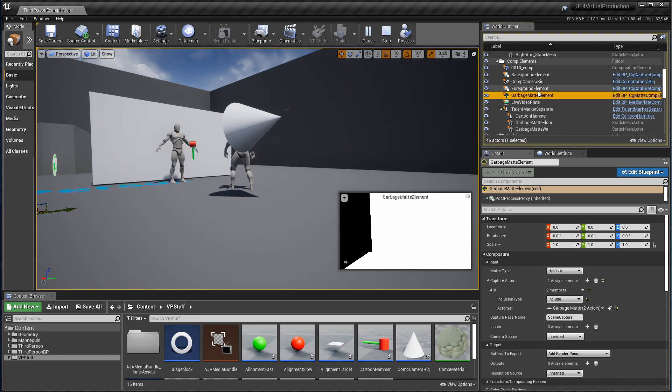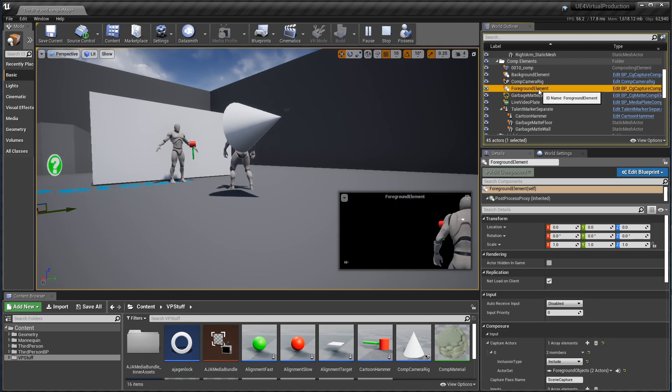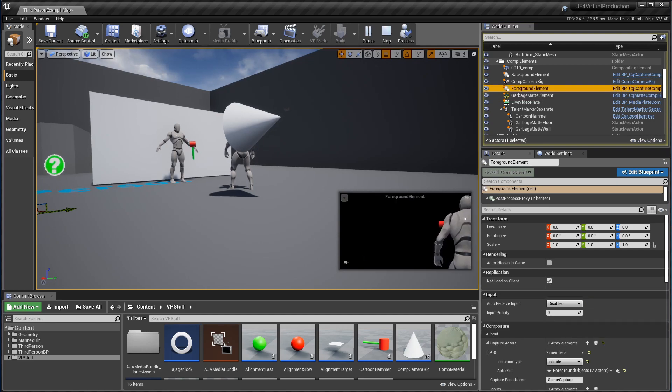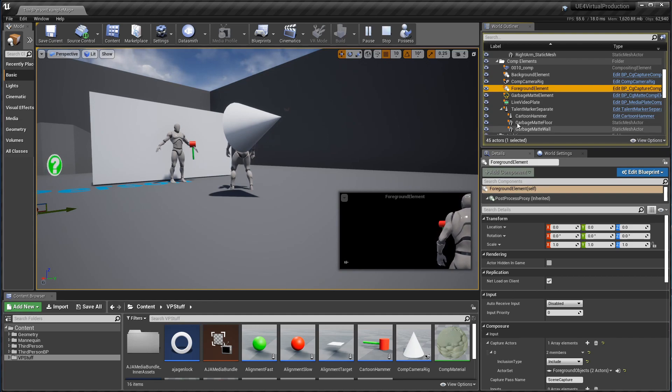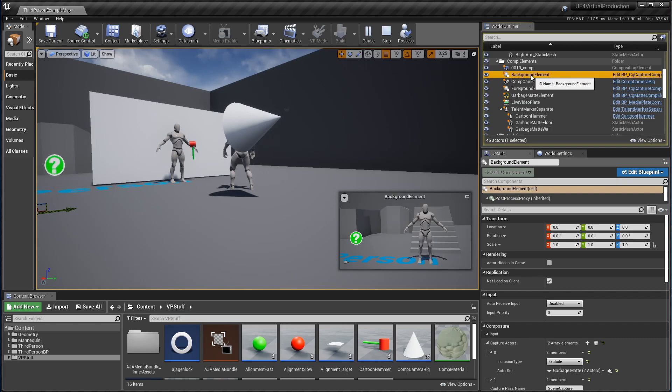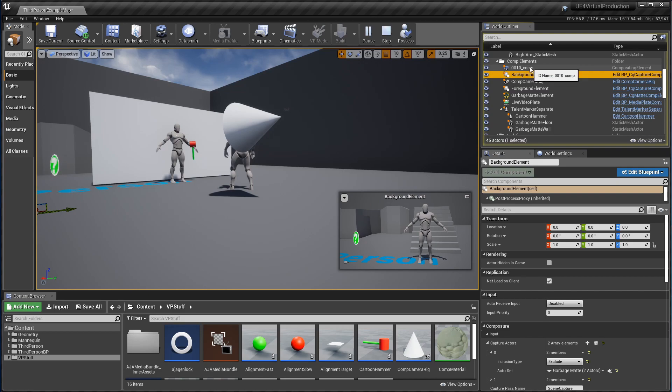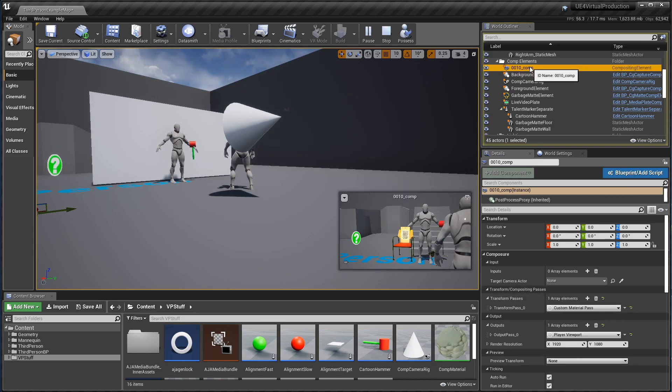Then we have a foreground element, which is the hammer over here and the guy that I want to be in front of whatever talent is in the scene. And then there's a background element, which is pretty much the rest of the entire scene. And when you put them all together or stacking them one on top of another, you get something that looks like this.